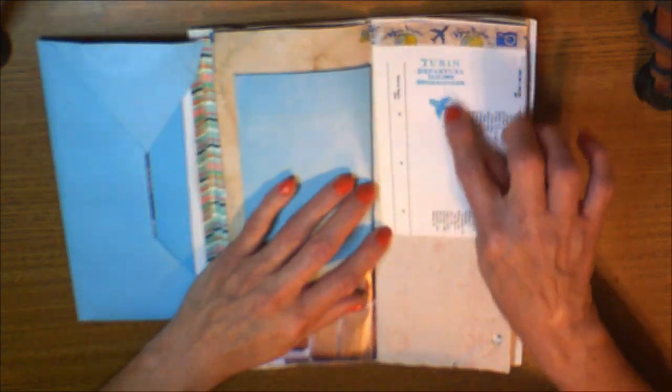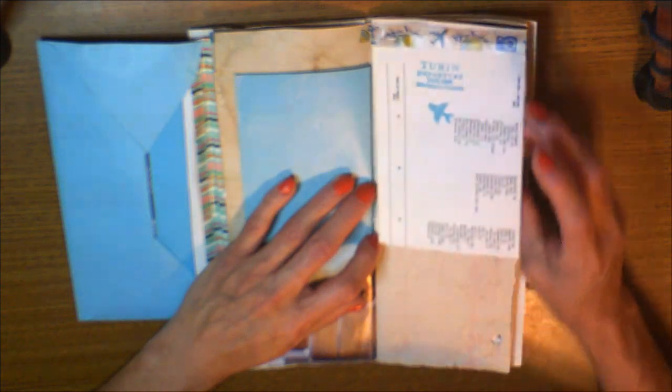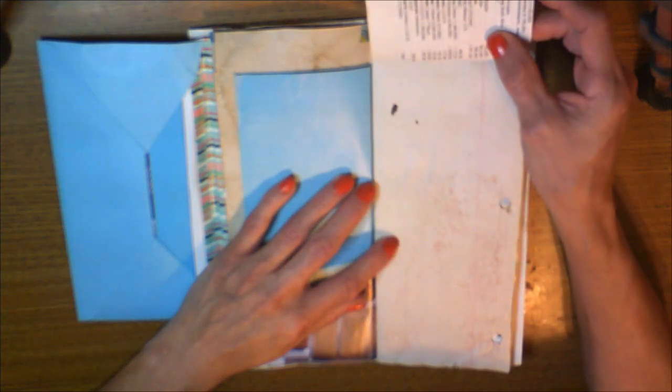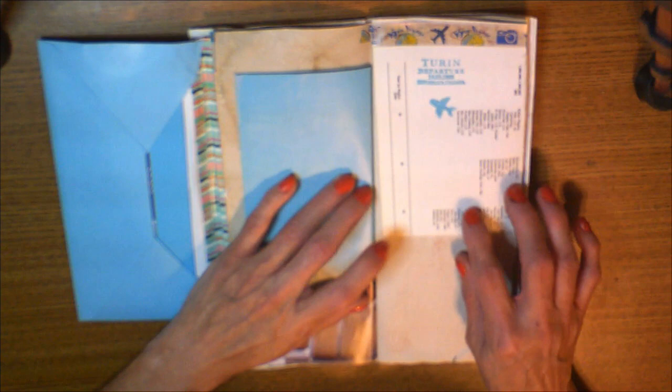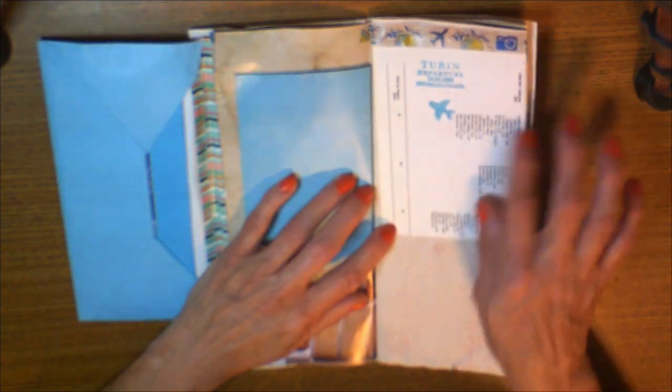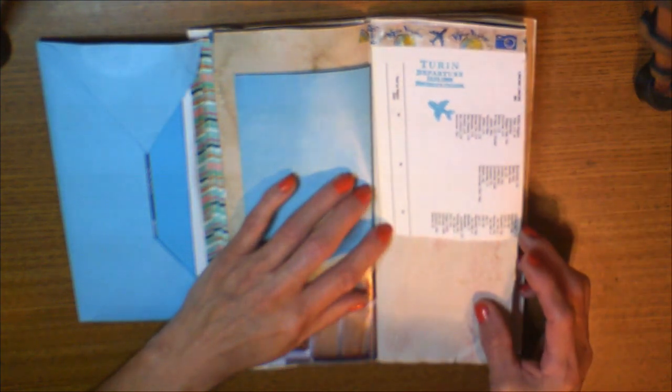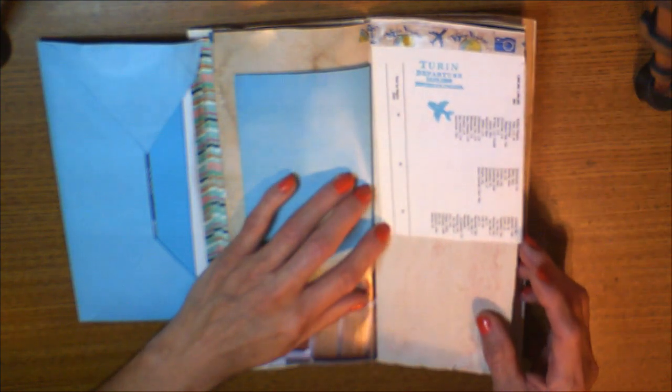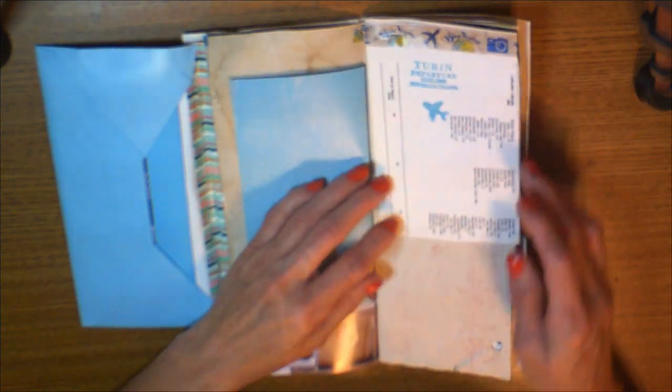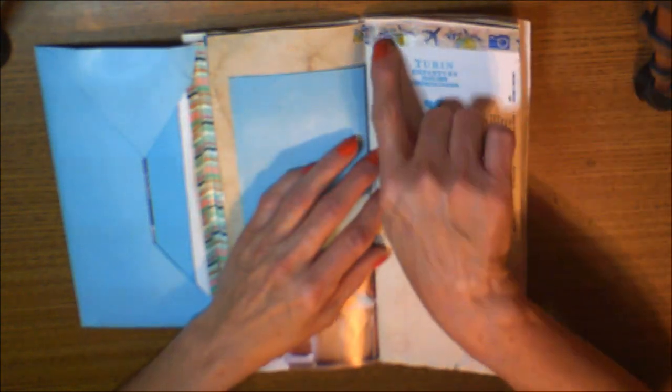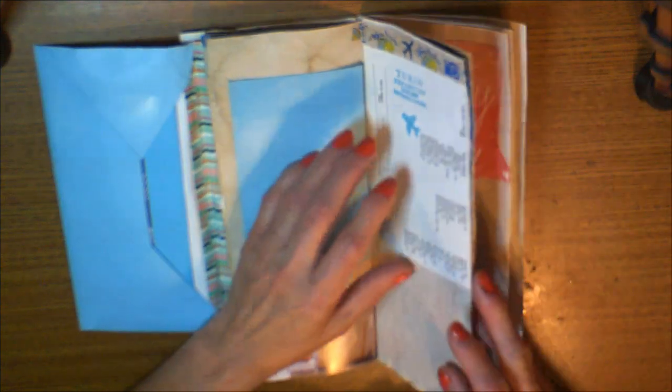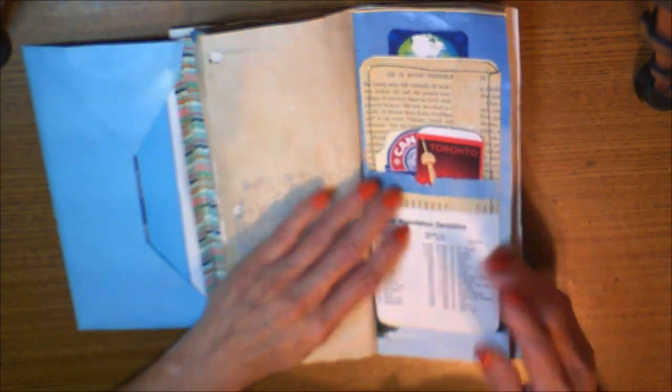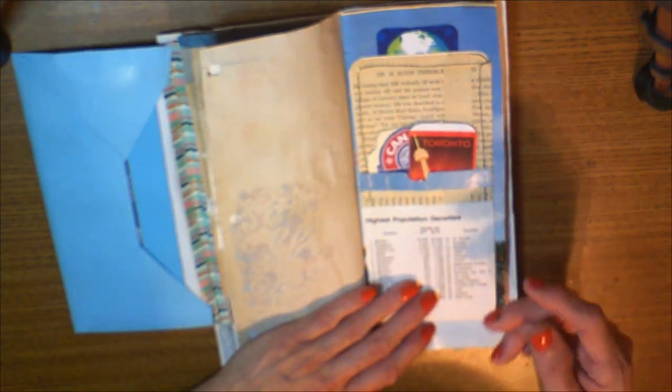Over here is a stamp - departure for touring flip-out. It's from the same book page as the front where it shows all the places, people, and measurements. There's travel washi tape. There's stamping under that. Flip it over, there's some more stenciling. It says 'highest population density.'